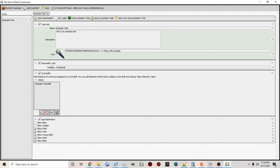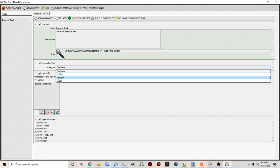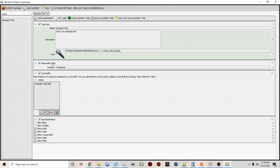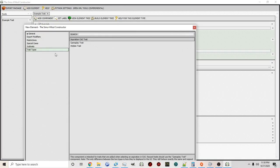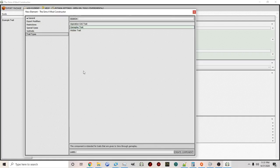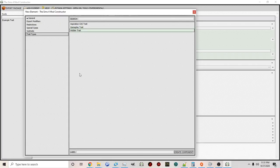Next is the Personality Trait category. Personality traits are the traits you see in CAS when you first create a sim — they have different categories: emotional, hobby, lifestyle, and social. That's not the only type of trait you can select though. If you click Add Component and go to Trait Types, you'll see aspiration CAS traits, gameplay traits, and hidden traits. Aspiration traits are related to aspirations; gameplay traits are added through gameplay; and hidden traits are traits that are hidden — the user can't see them in CAS or in their traits panel in the UI. For now we're going to stick with personality trait and change the category to social.